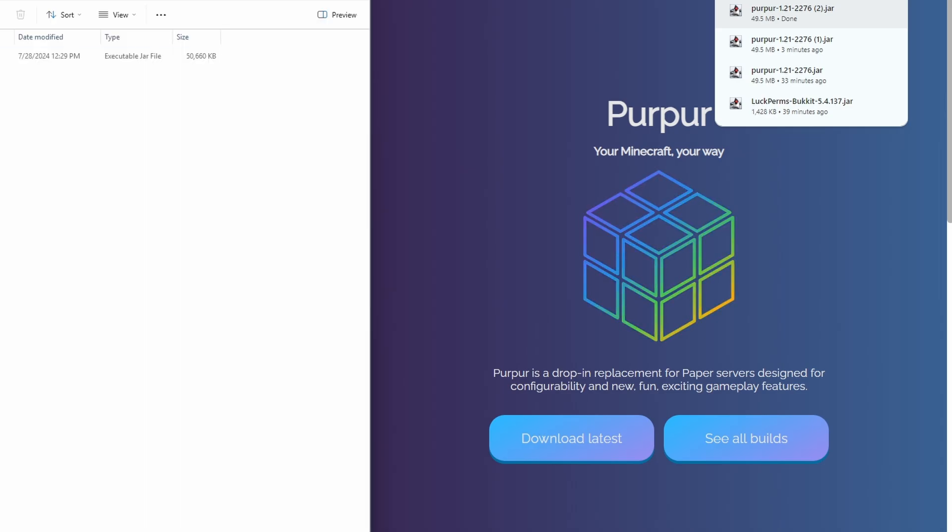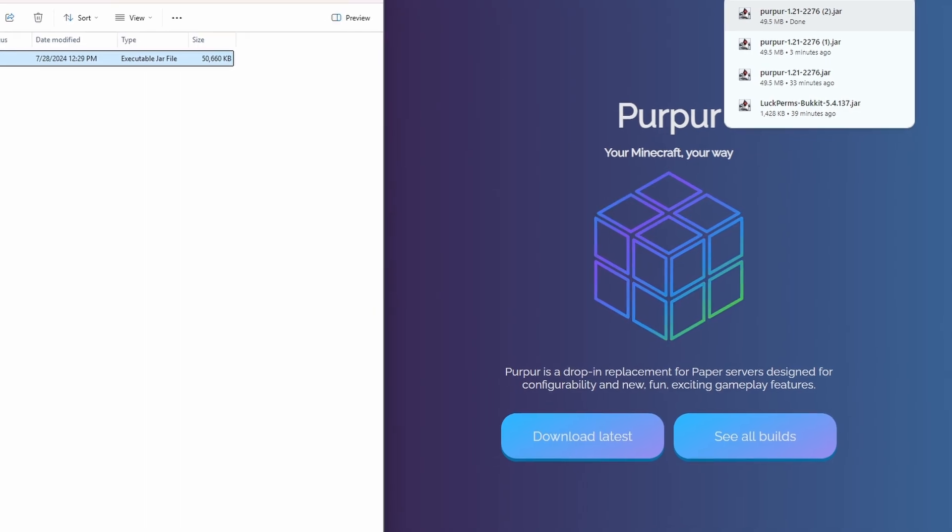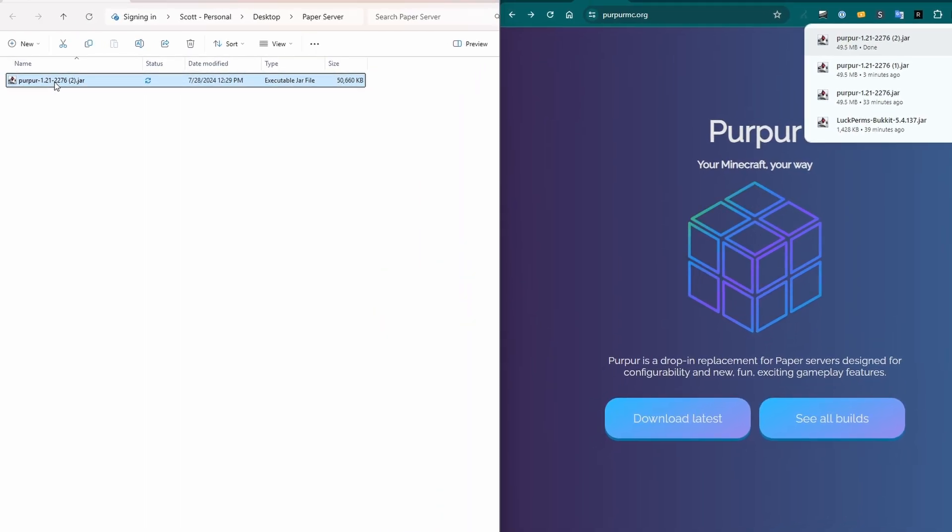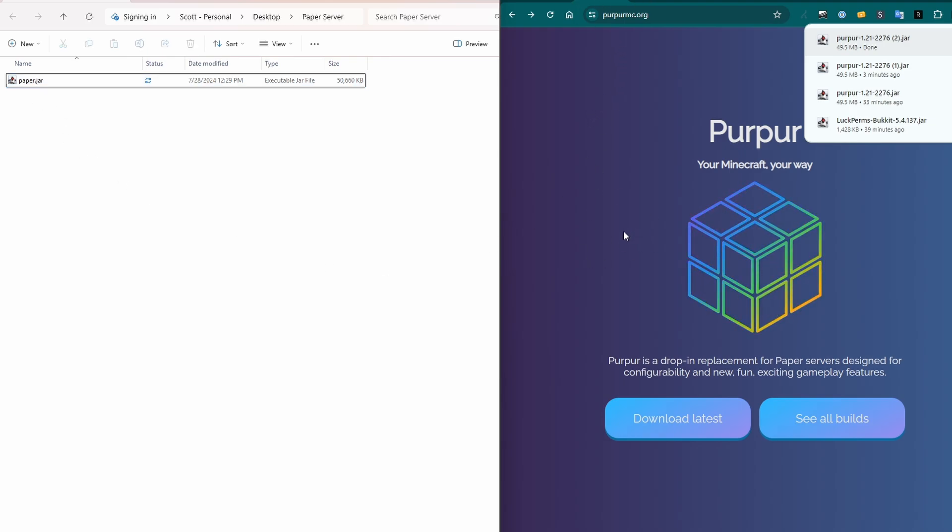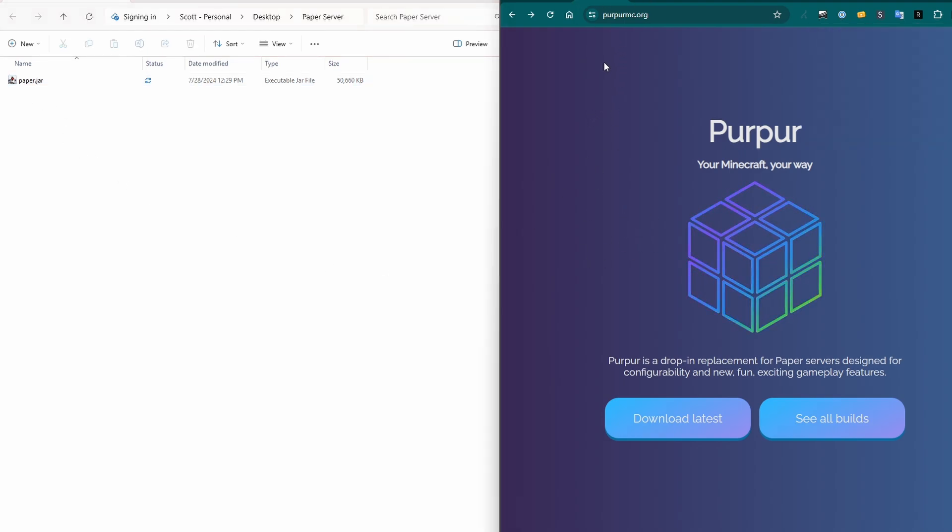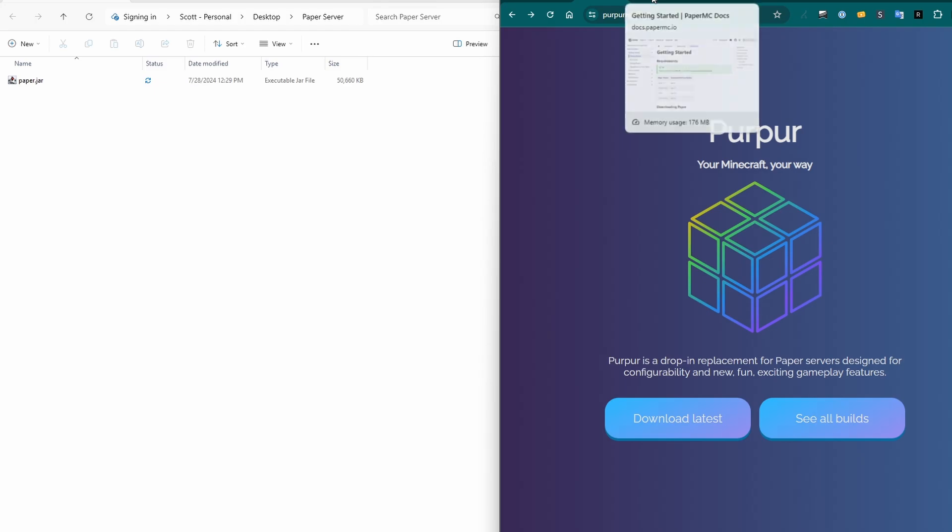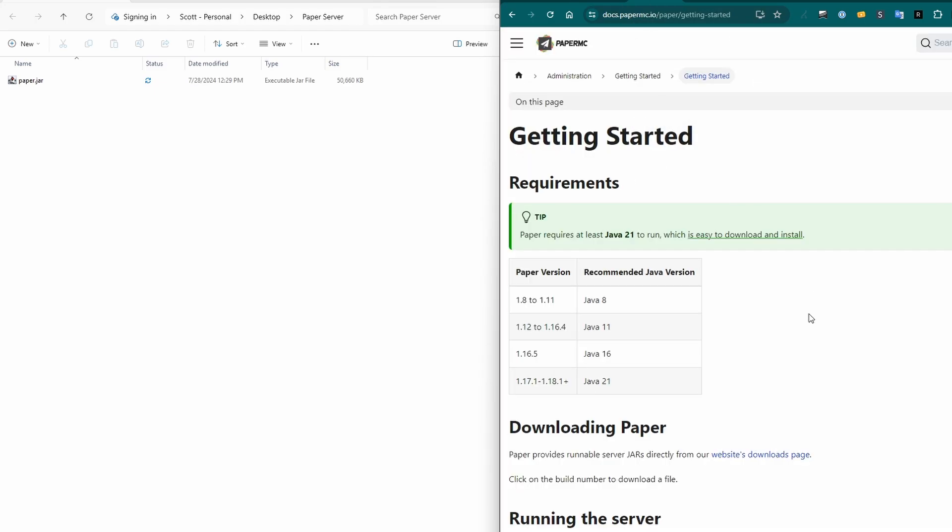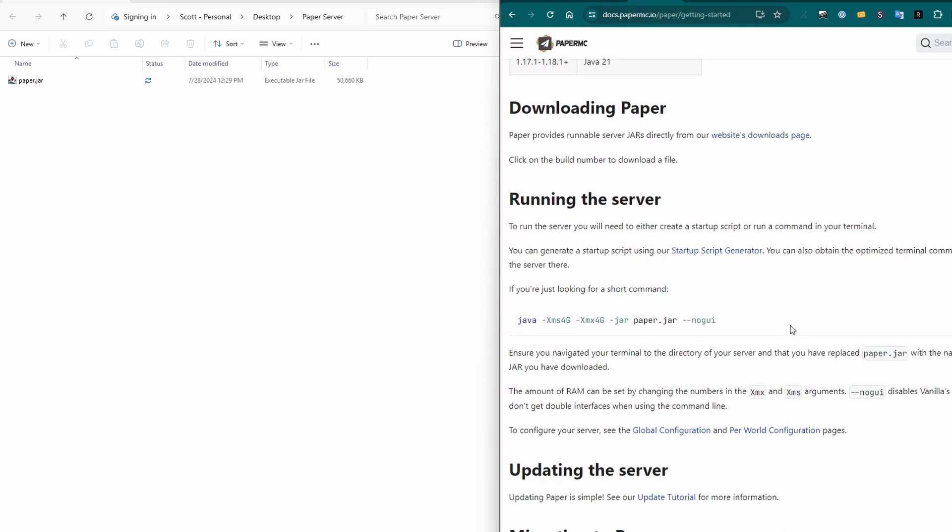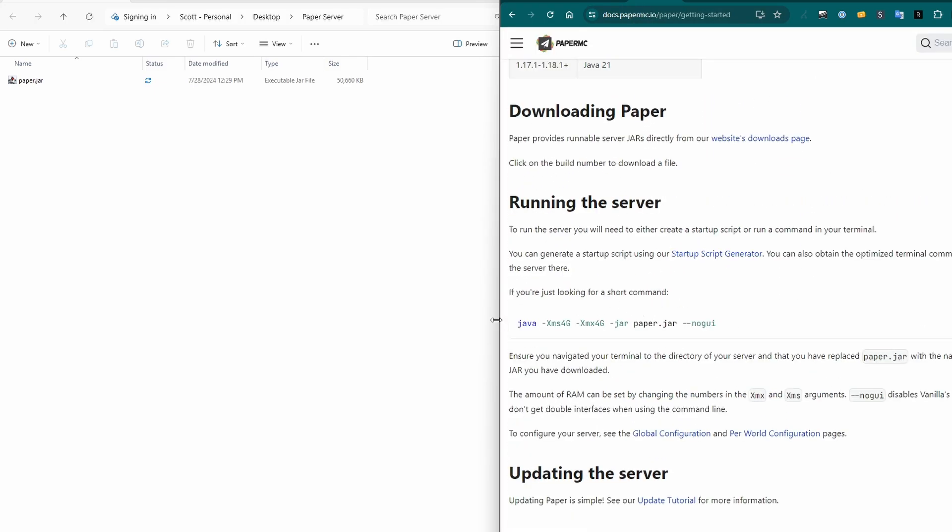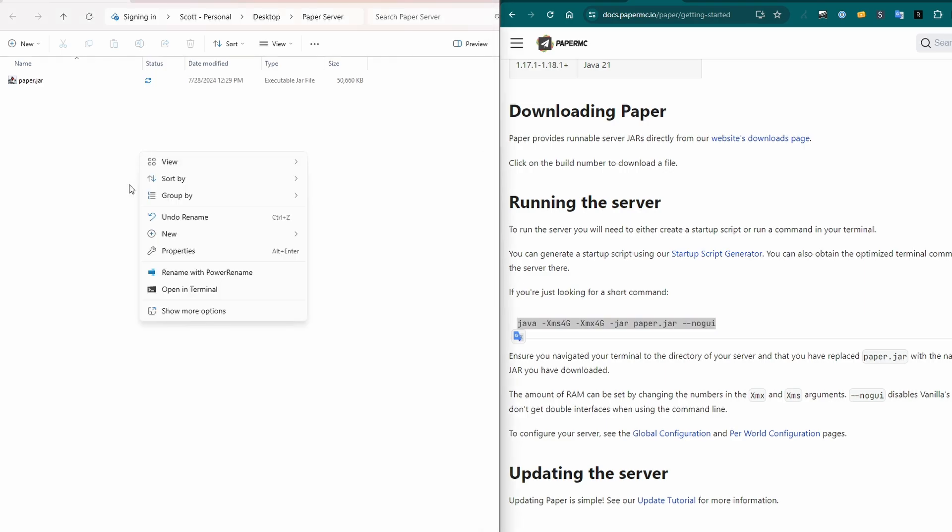All right, here's our folder. Let's rename this to paper.jar, even though it's purper. The reason for that is if you look at the documentation for purper, it tells you to use the installation from paper. That's how close it is to it. So right down here, here's the running the server. And here's the command we need to use. So we're just going to copy this. I'll put this in the description. And it's also in a blog post that I've written and linked to in the description.